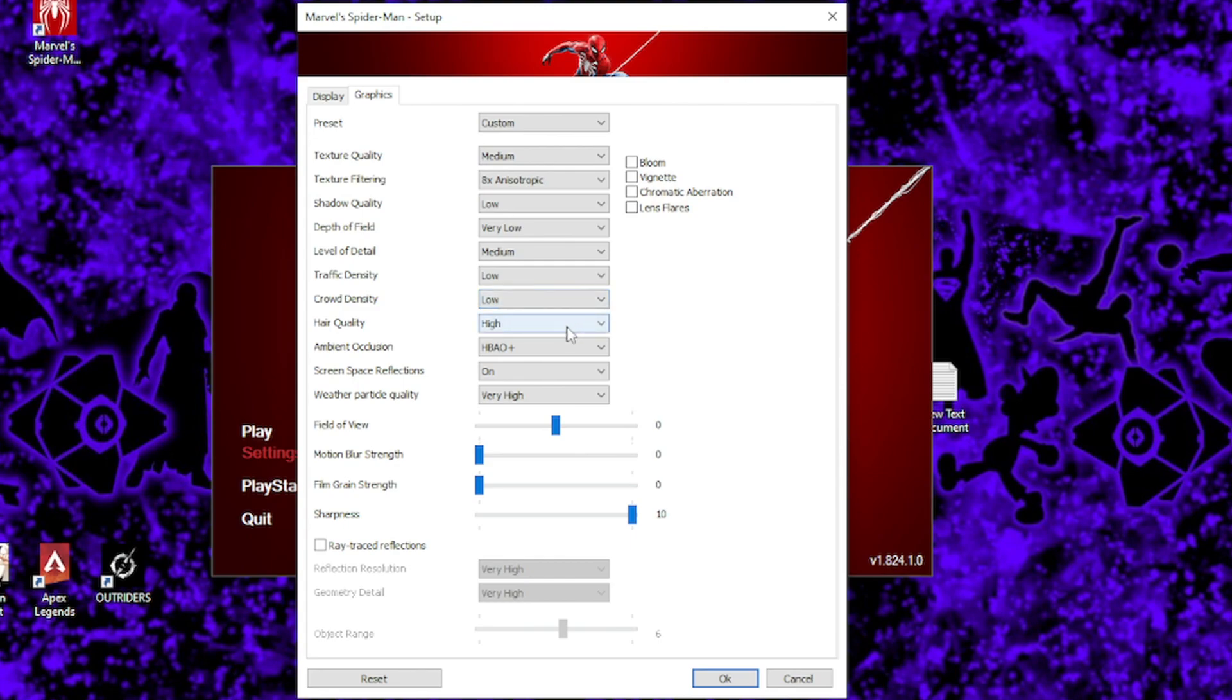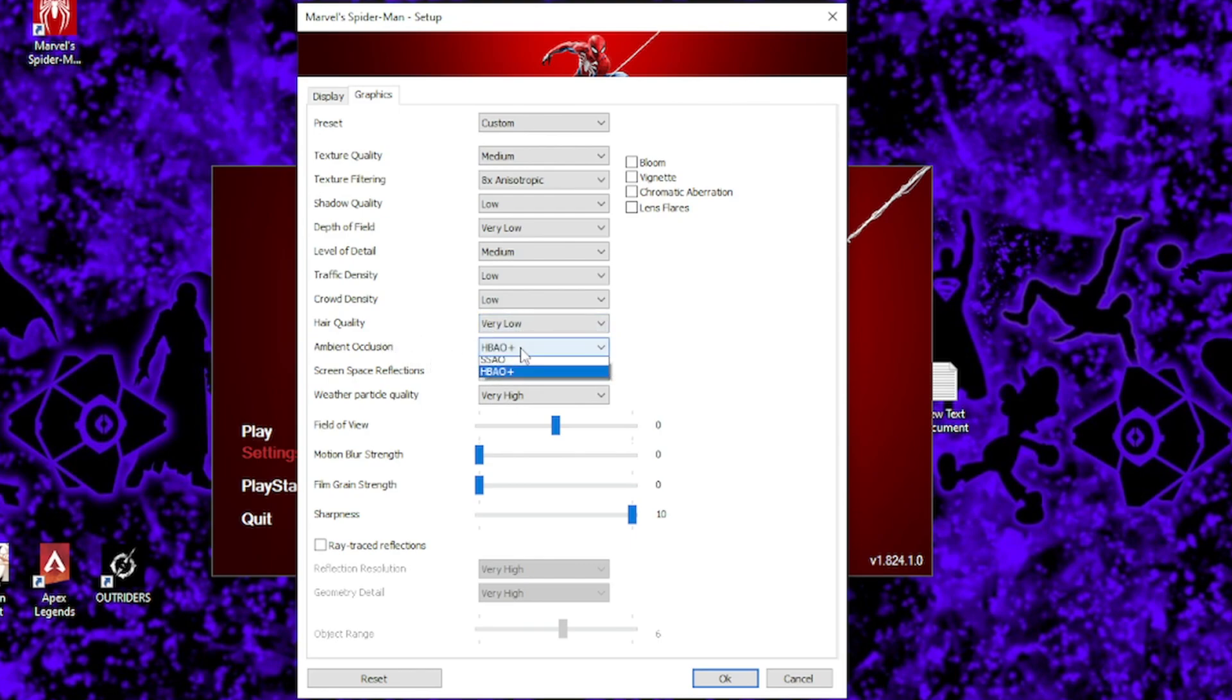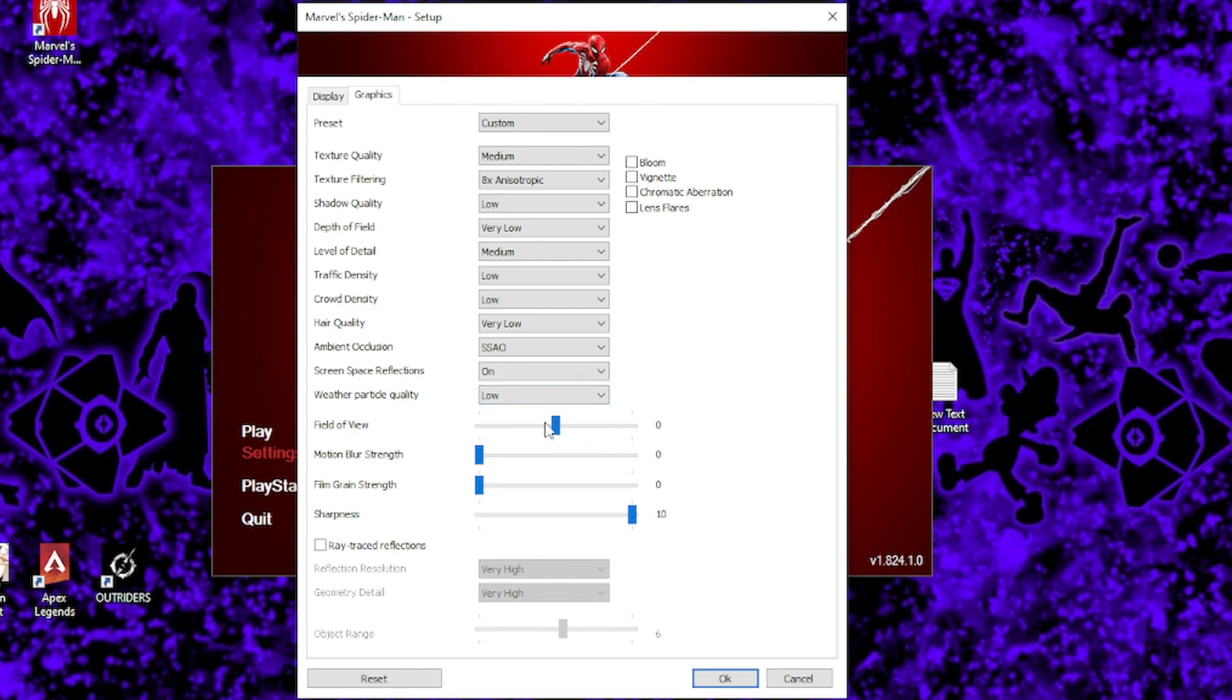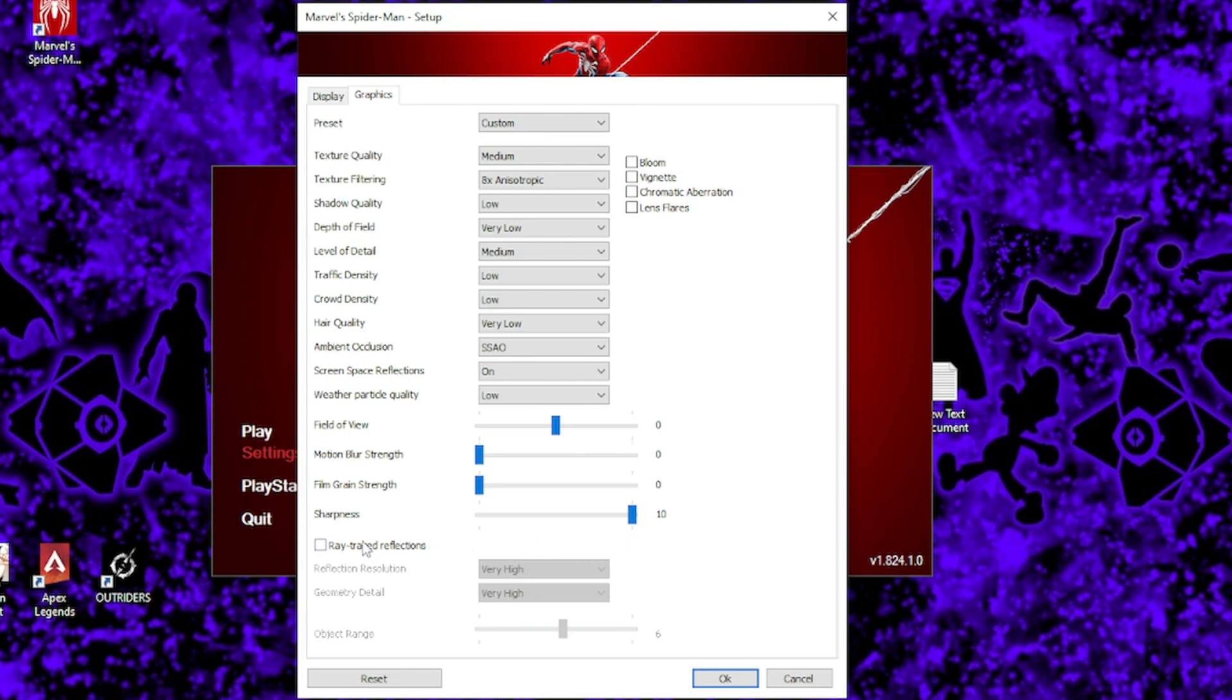Hair quality can be either left on high or adjusted down to normal. For ambient occlusion works best on SSAO, and leave screen space reflections on, but set weather particle to low. Then for the sliders, field of view should be left as the default value of 0. Then both motion blur and film grain strength should be set to 0. Ray tracing should just be completely off, unless you're running a 3090 or something. In which case, I really have no idea why you're watching this video. But anyway, ray tracing is ridiculously taxing on performance, so there is absolutely no reason to be on at all. Just leave it off. You'll have a much smoother and better experience with the game.